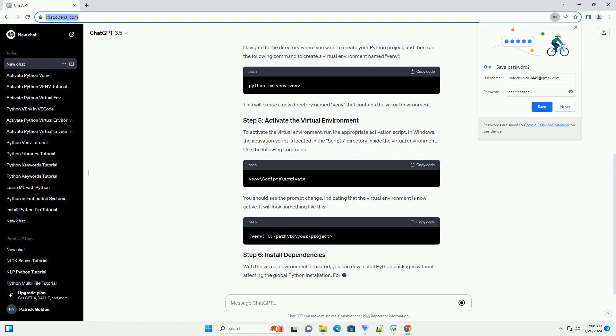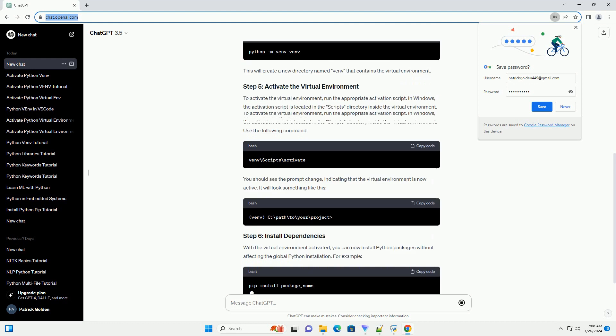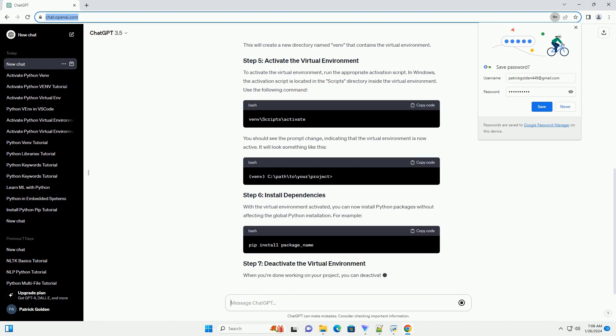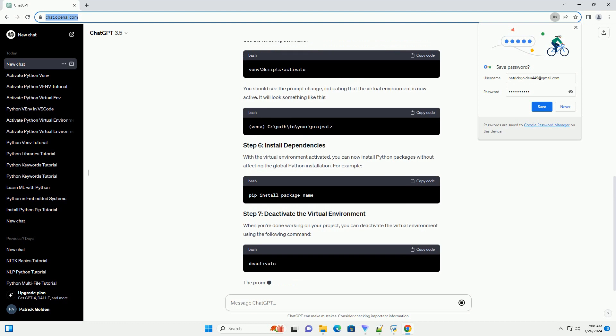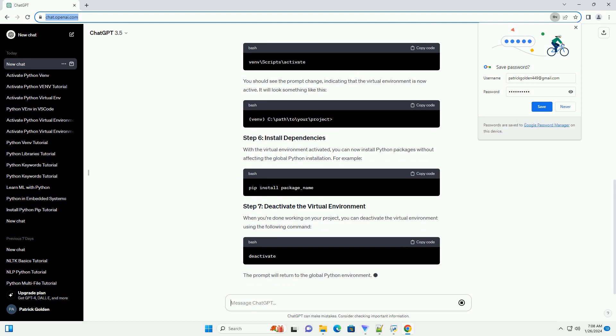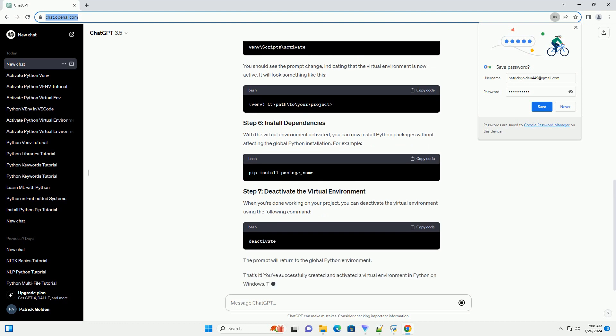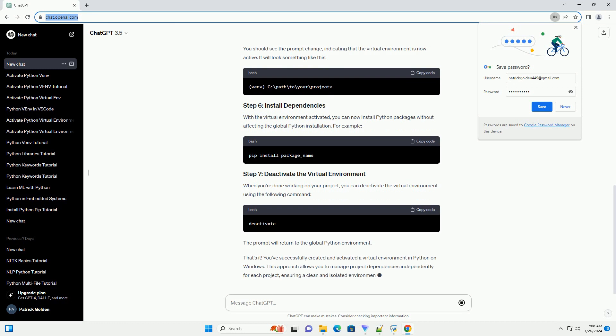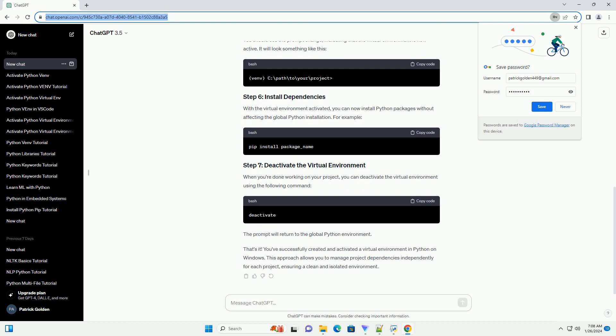Navigate to the directory where you want to create your Python project, and then run the following command to create a virtual environment named venv. This will create a new directory named venv that contains the virtual environment. To activate the virtual environment, run the appropriate activation script.